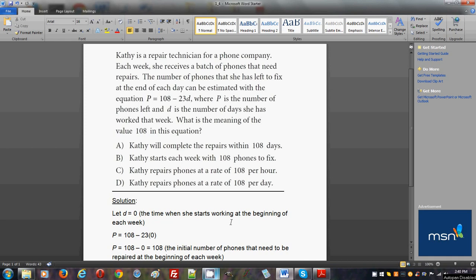This is a word problem where you're given a linear model and you're expected to understand the meaning behind the numbers shown in the equation. Let's read about these numbers and see what they mean in context of the problem.